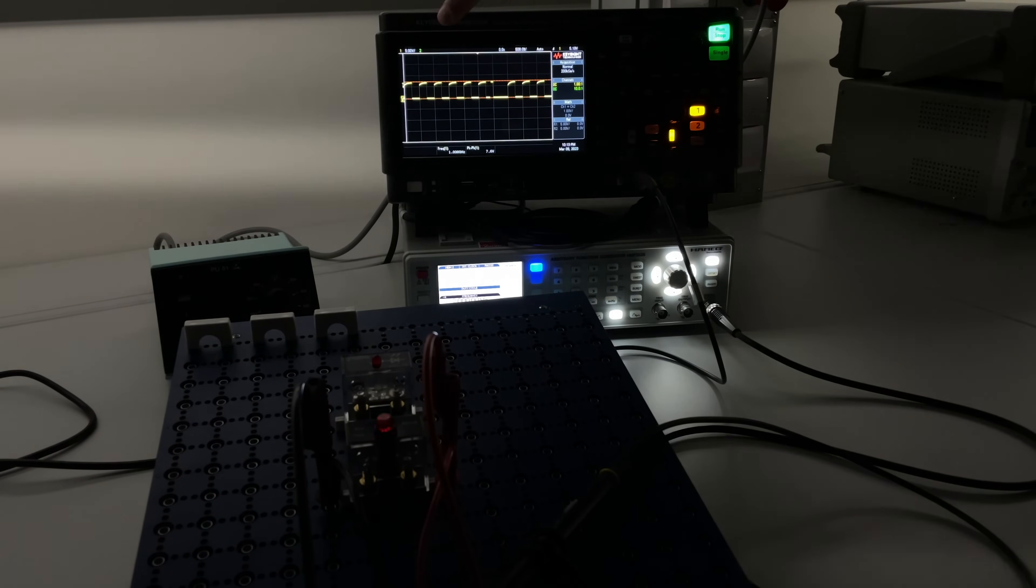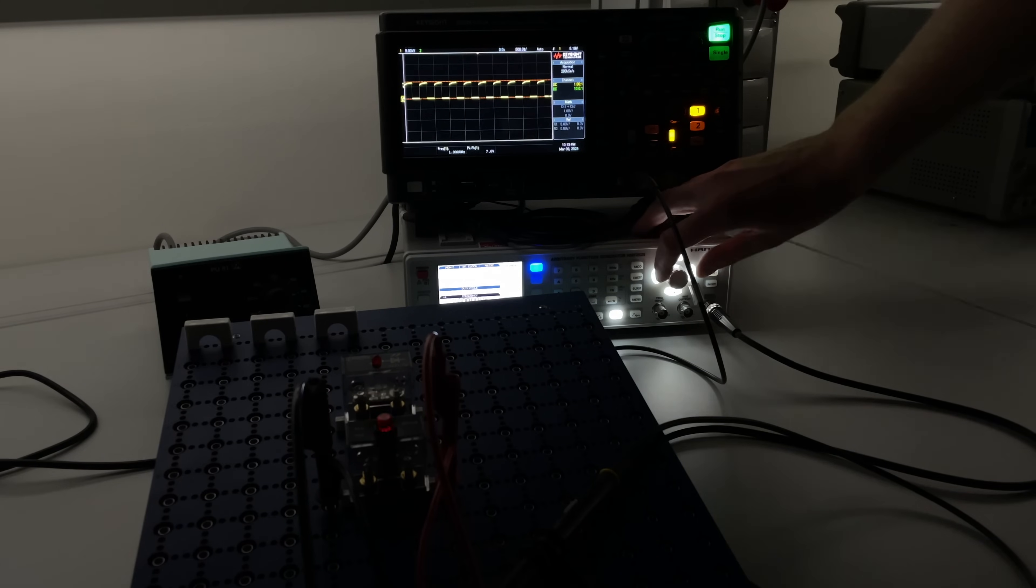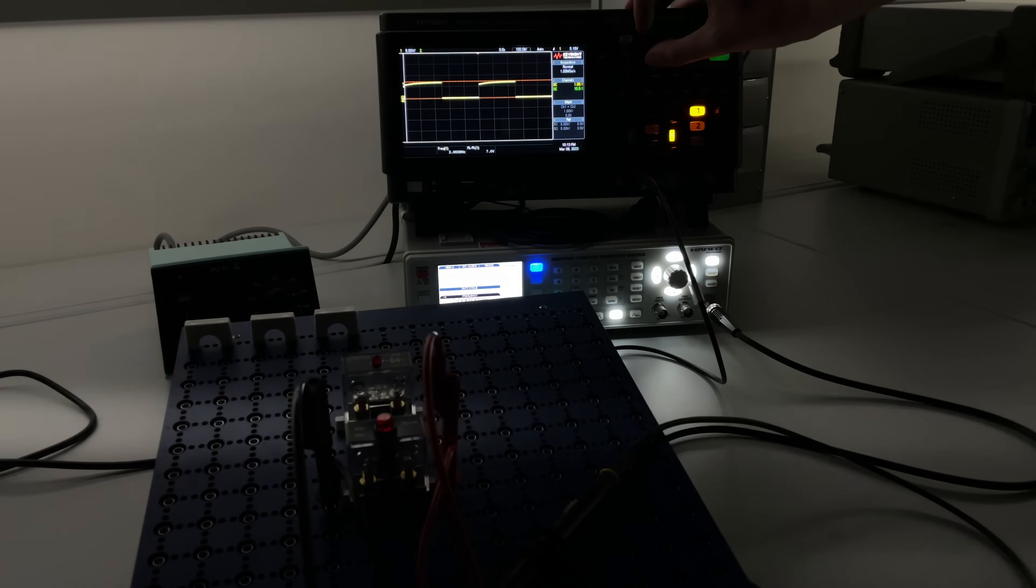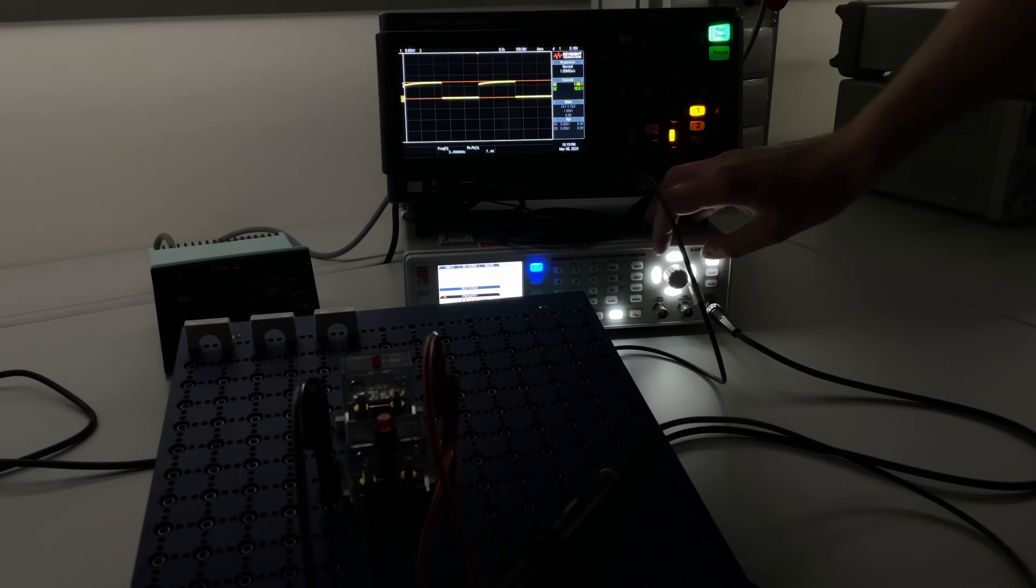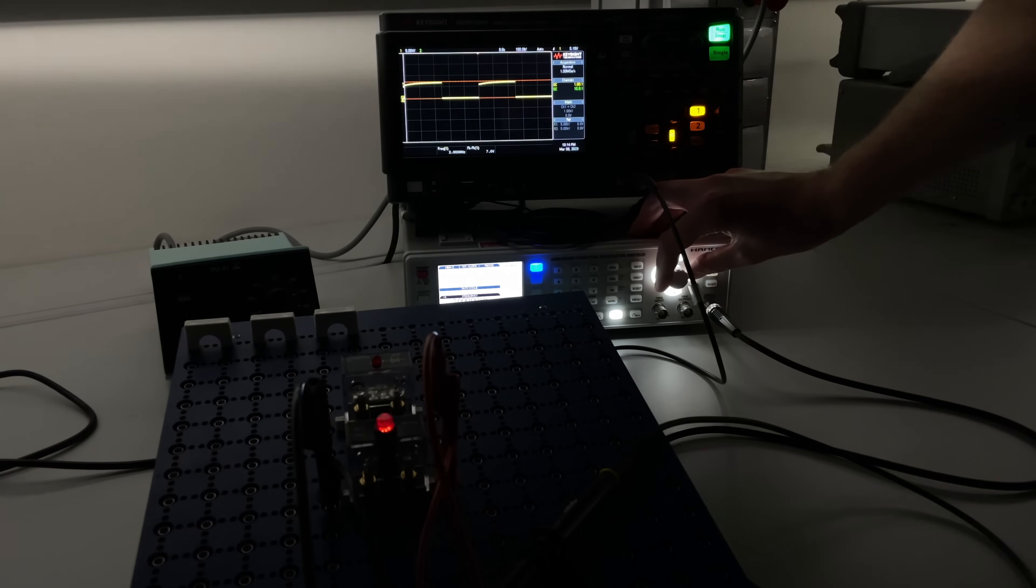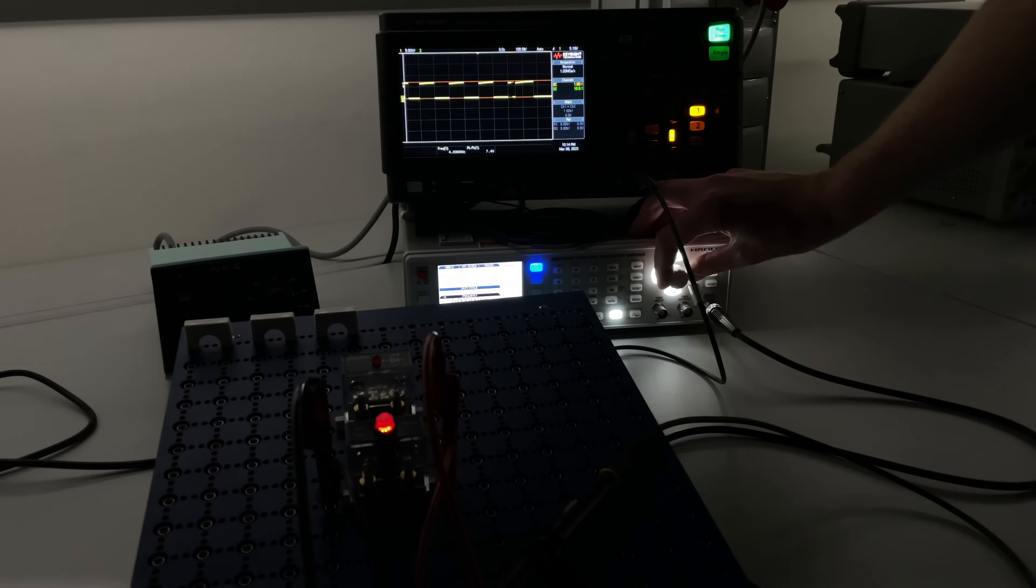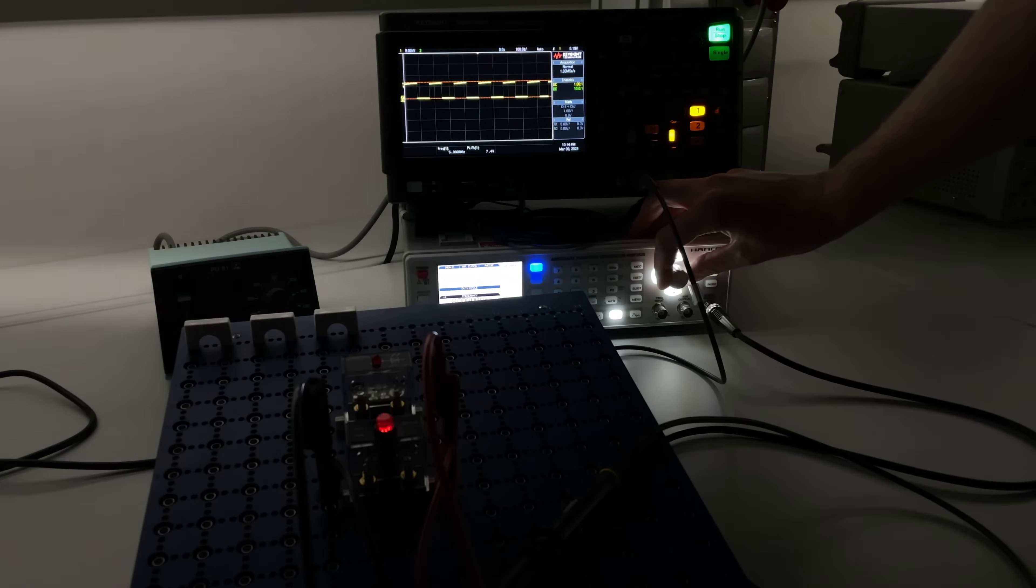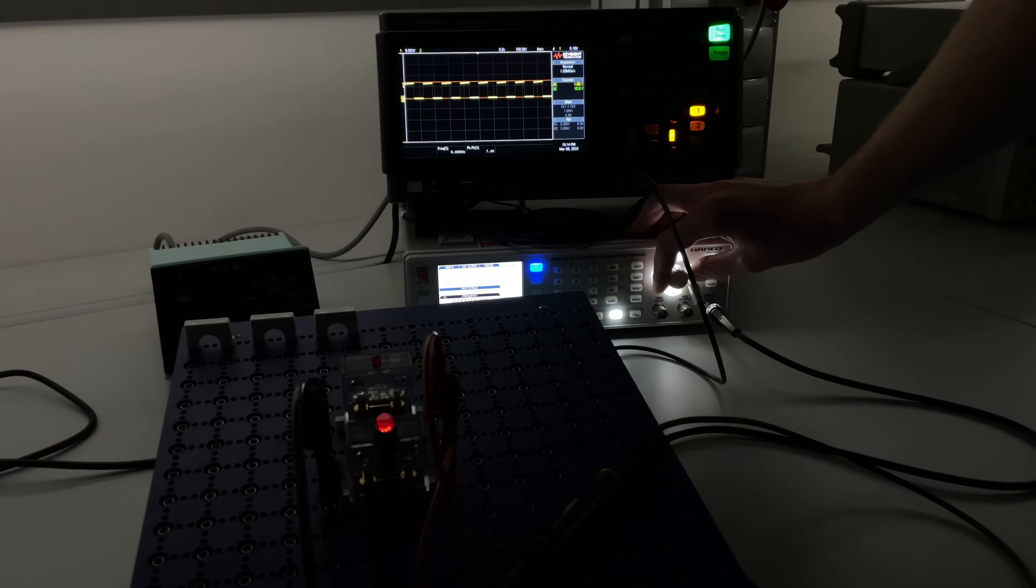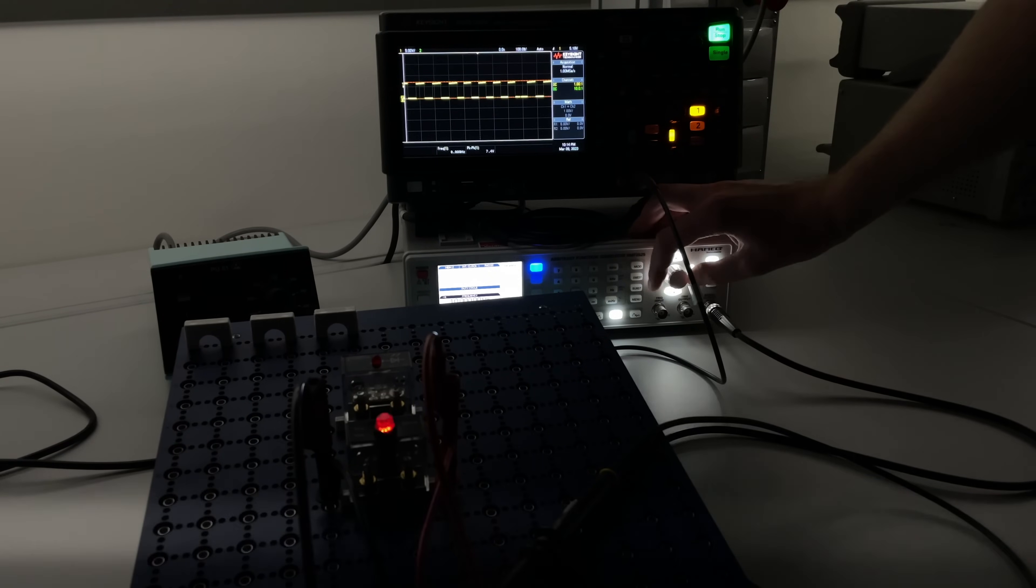You can see at the scope that our period time is getting smaller and smaller. I will just change the scope settings so we can see it better. Now we have one period time in the scope roughly. Now we increase the frequency furthermore three hertz four five six seven eight and we can still see the light blinking. We go up to nine and ten hertz.